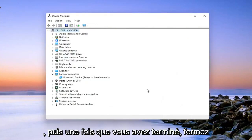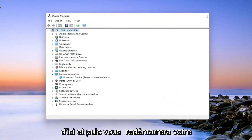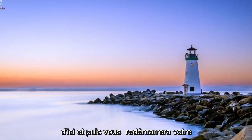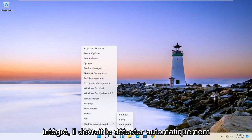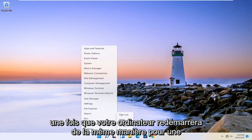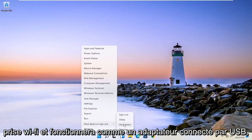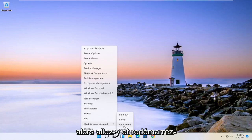And then once you've done that, close out of here. And then you will restart your computer. And assuming your adapter is built in, it should automatically detect it once your computer restarts. Same for a Wi-Fi plug-and-go, like a USB connected adapter as well.